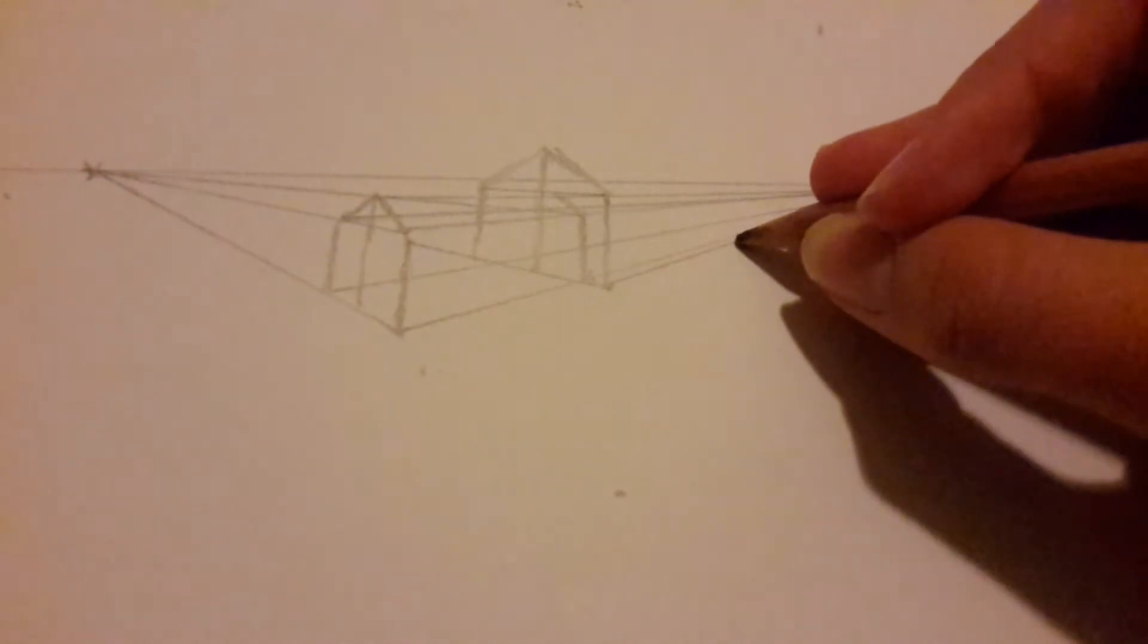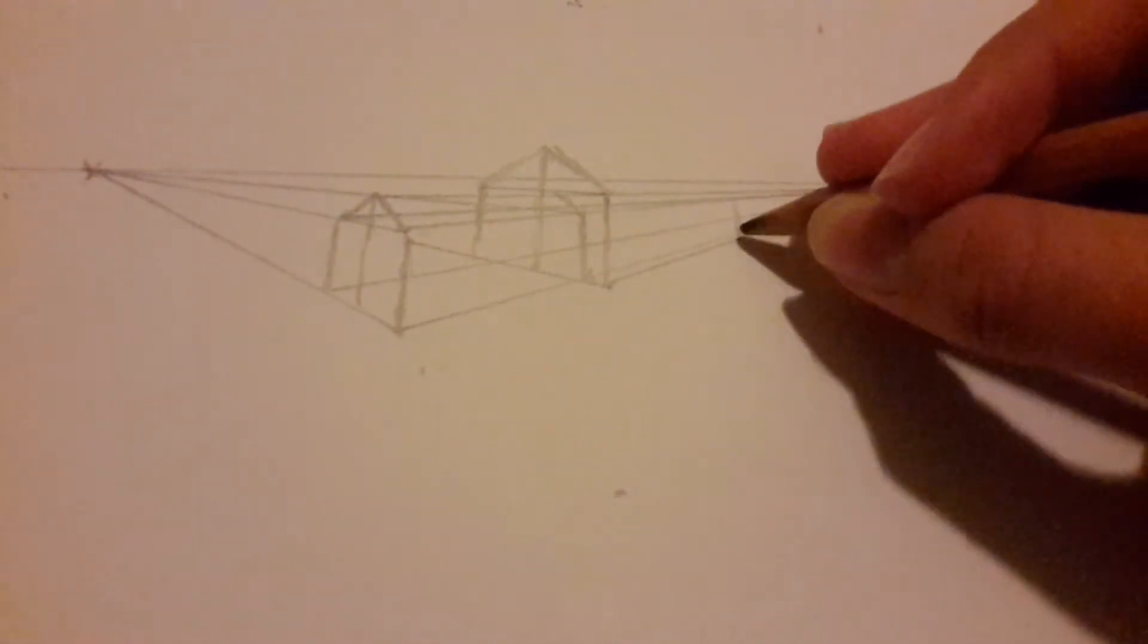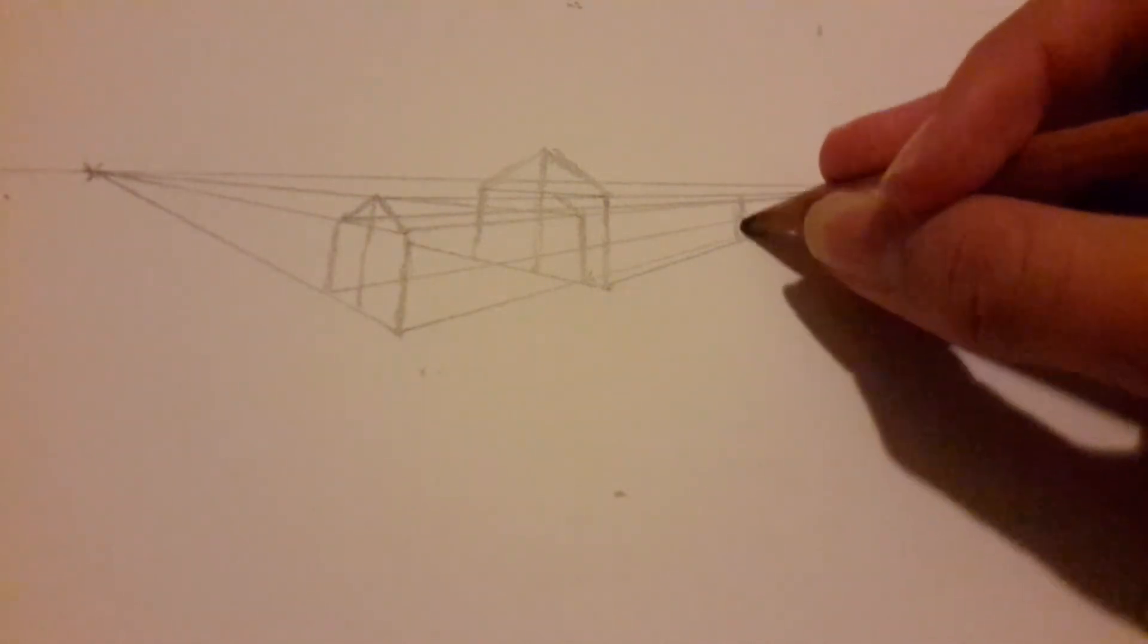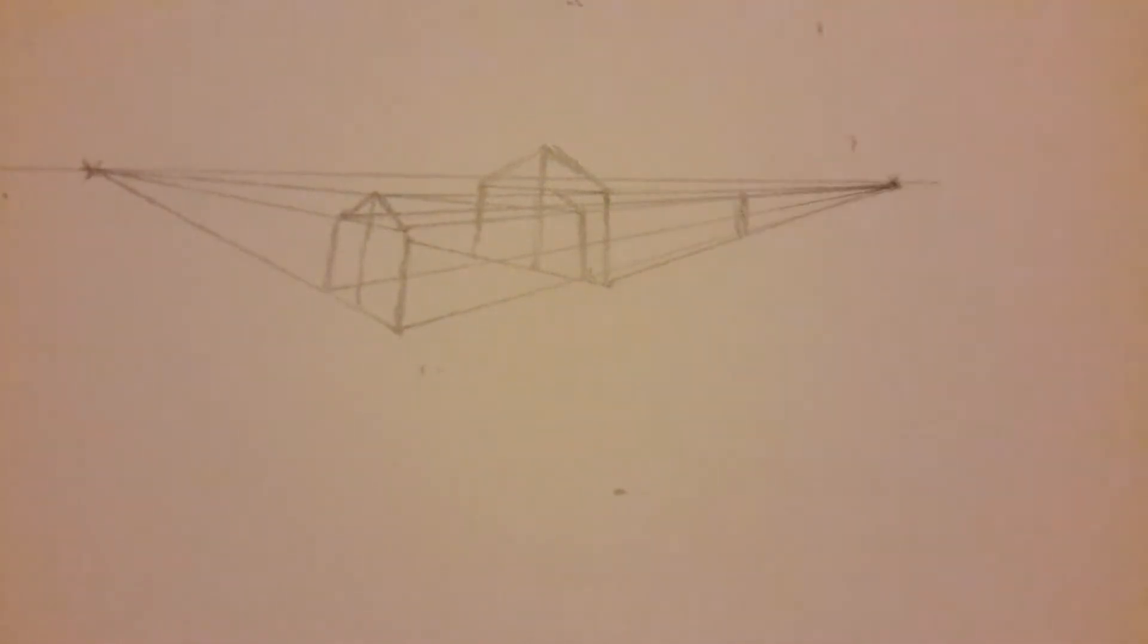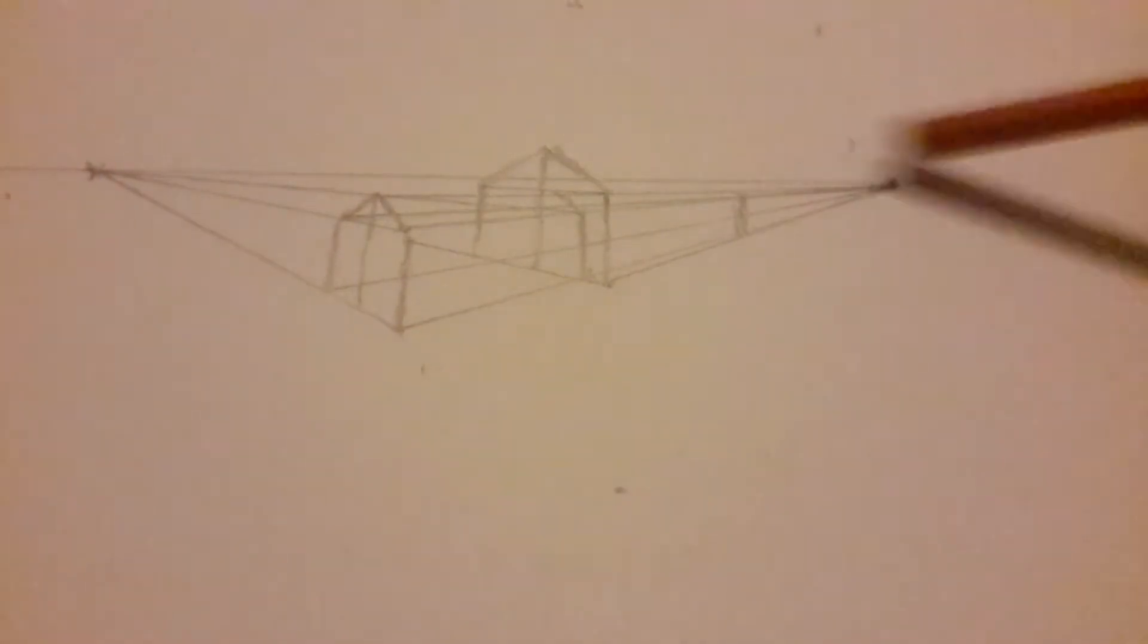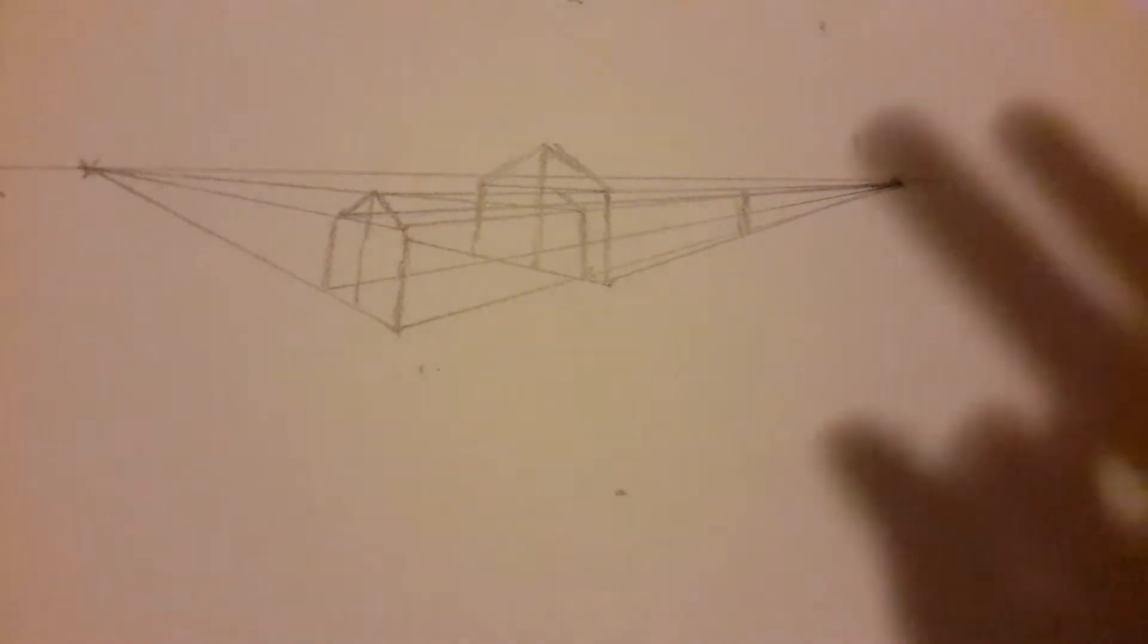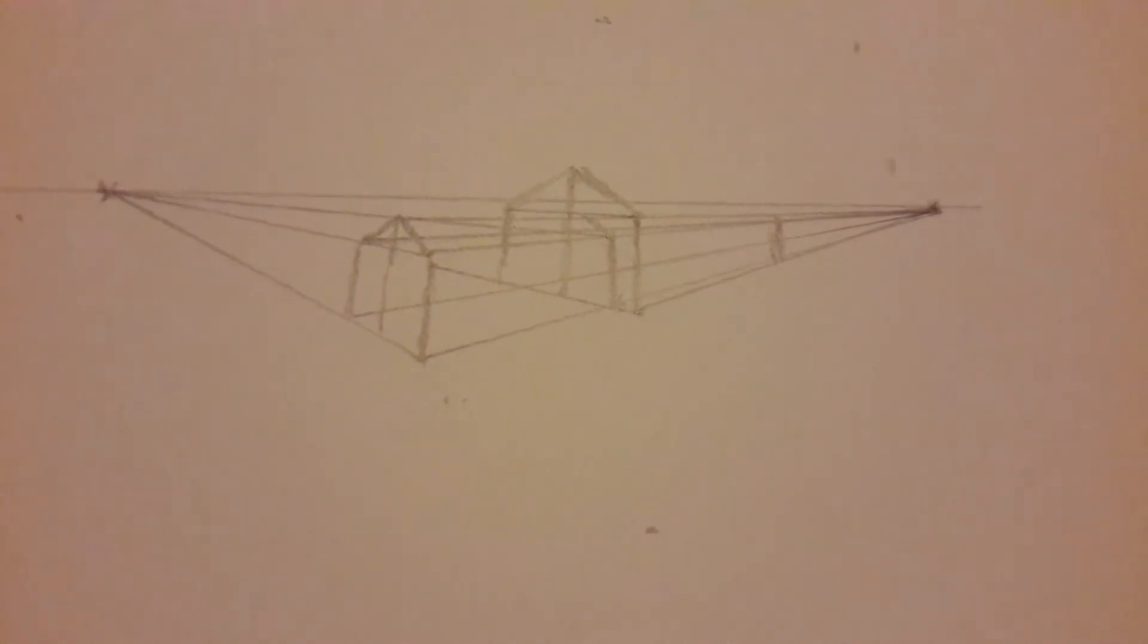Now just go up from this line to this line and boom, you got that. Then from the top back to the vanishing point. I'll actually do the entire thing and then I'll show you which lines to erase.